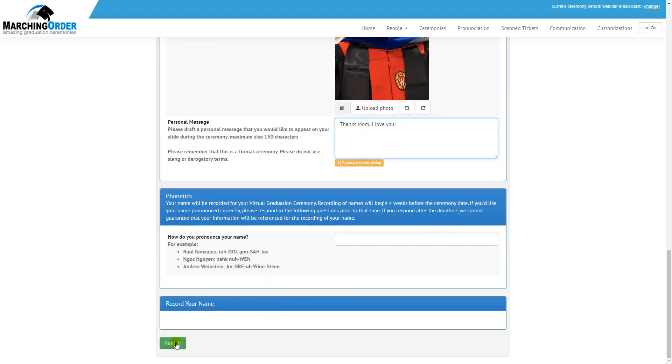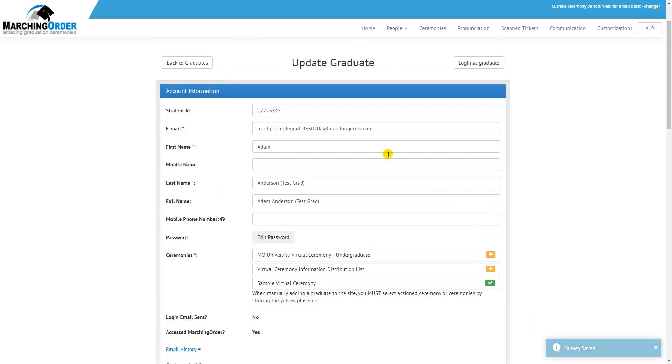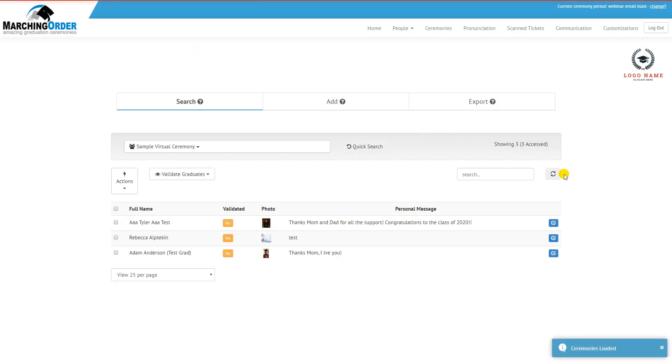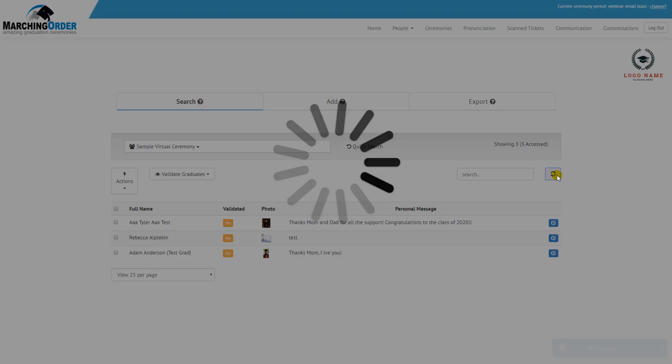Once all changes are complete, hit Submit and watch out for that Survey Save button at the bottom right. Go back to the graduates and then reload this, refresh this view to show any updates that were made while editing the grad.